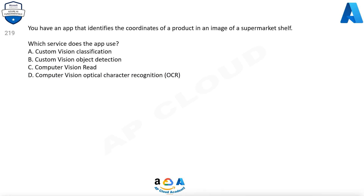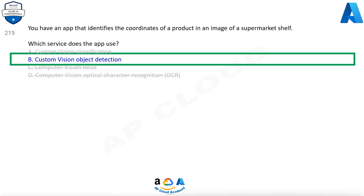Question 219. You have an app that identifies the coordinates of a product in an image of a supermarket shelf. Which service does the app use? Options are: a. Custom Vision classification, b. Custom Vision object detection, c. Computer Vision Read, d. Computer Vision Optical Character Recognition (OCR). The correct answer is b. Custom Vision object detection.